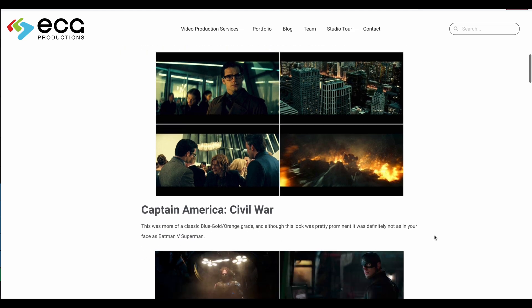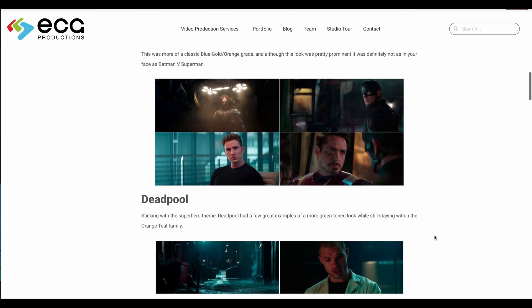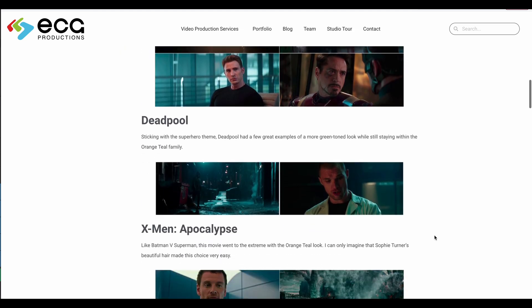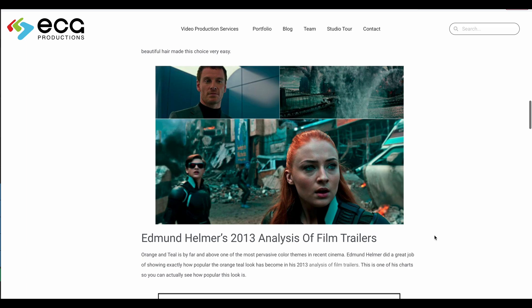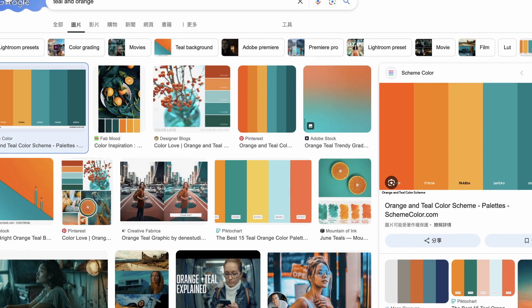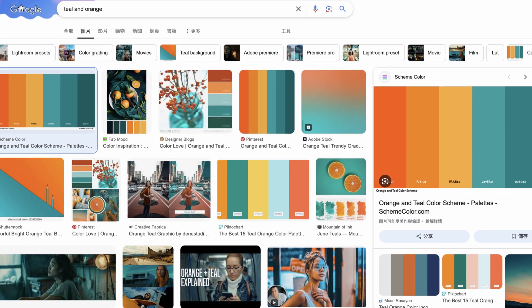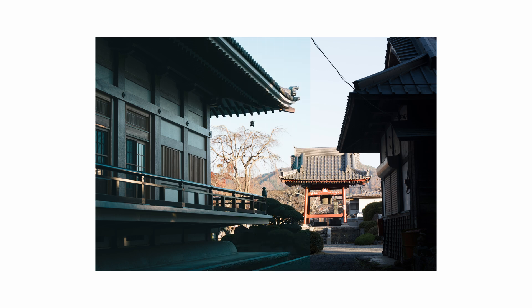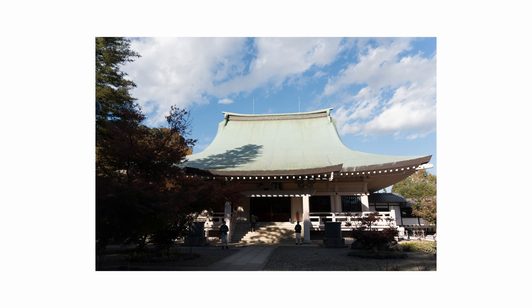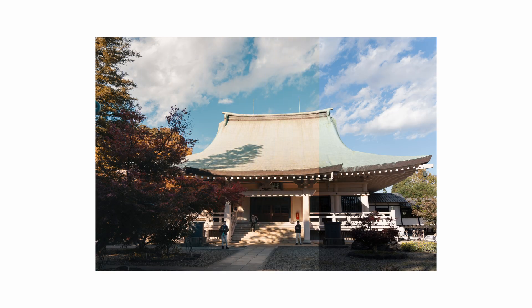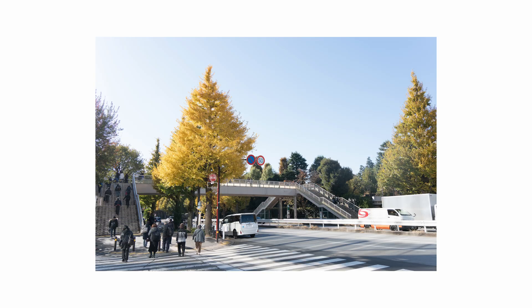cinematic vibe by mixing warm orange tones with cool teal hues. This works great for portraits and landscapes because orange makes skin tones and ground colors pop, while the teal adds a nice touch to the sky. It's an easy